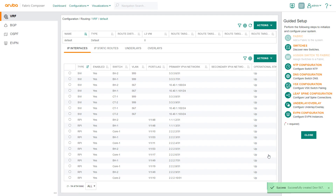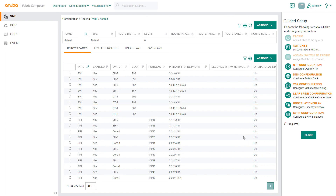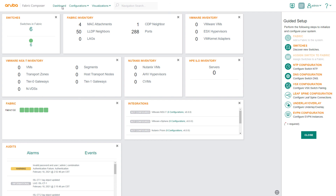In this demo, we have extended the existing distributed gateway to our new leaf switch pair. We've shown the ease and speed of using Aruba Fabric Composer automated workflows to establish interconnections within data center infrastructures without a high level of specialized skills.